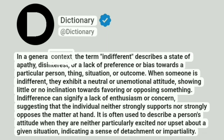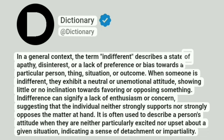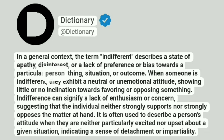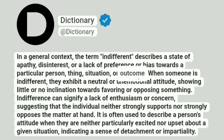In a general context, the term indifference describes a state of apathy, disinterest, or a lack of preference or bias towards a particular person, thing, situation, or outcome.